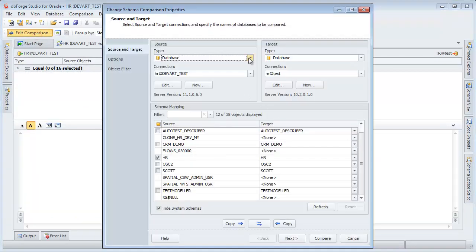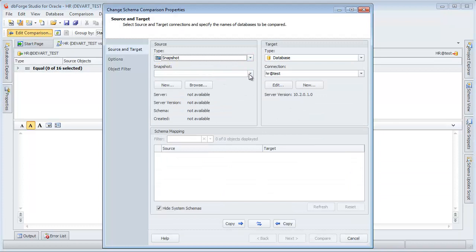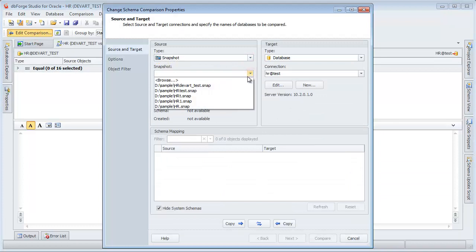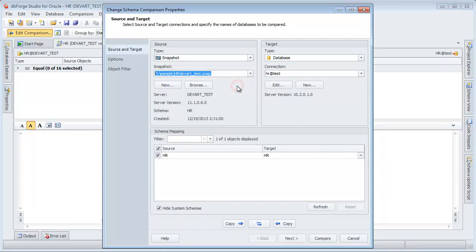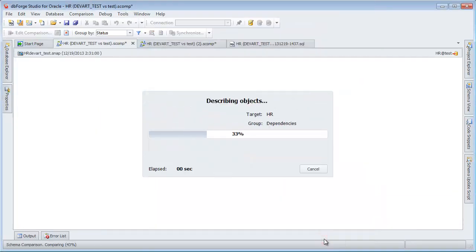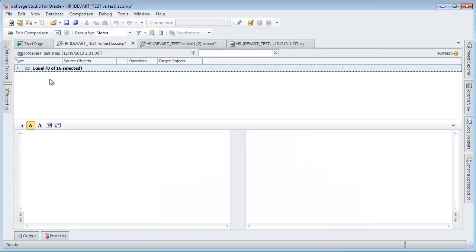Edit the comparison. Compare a schema snapshot and a database schema. Click Compare. The schemas are identical.